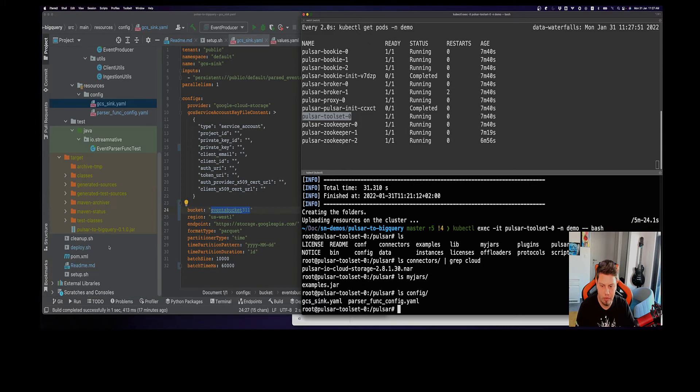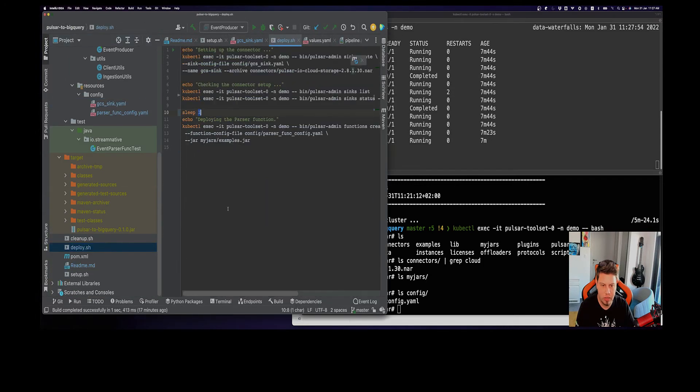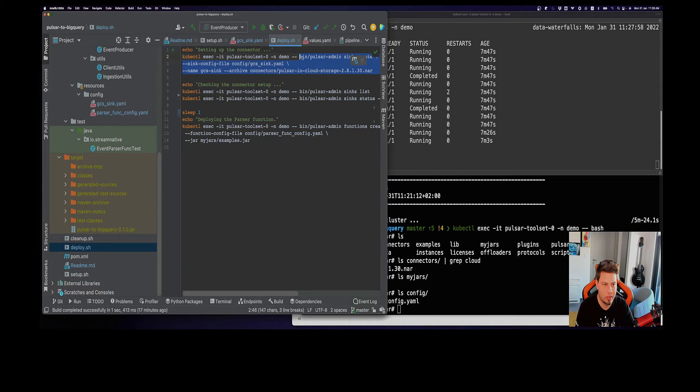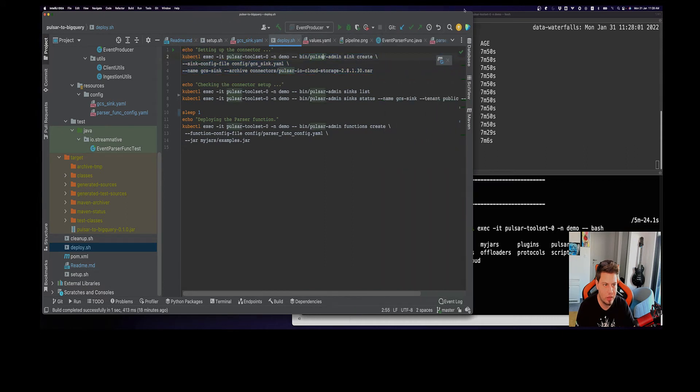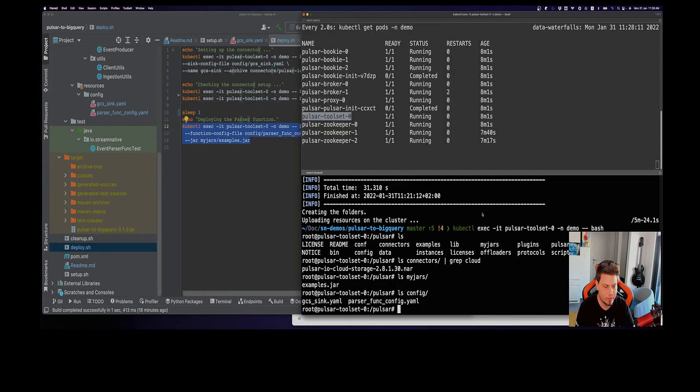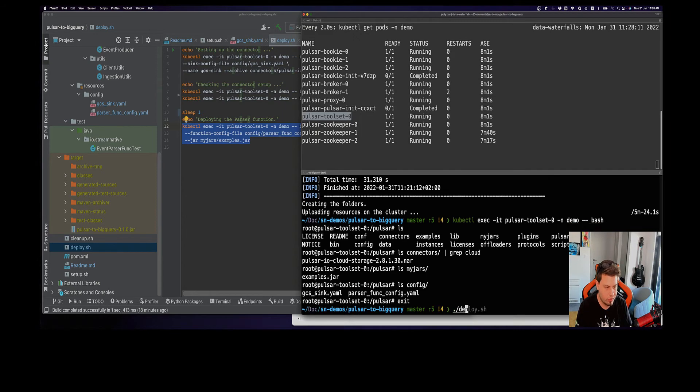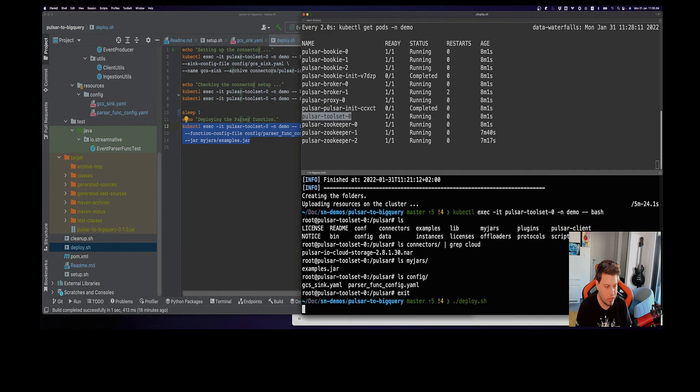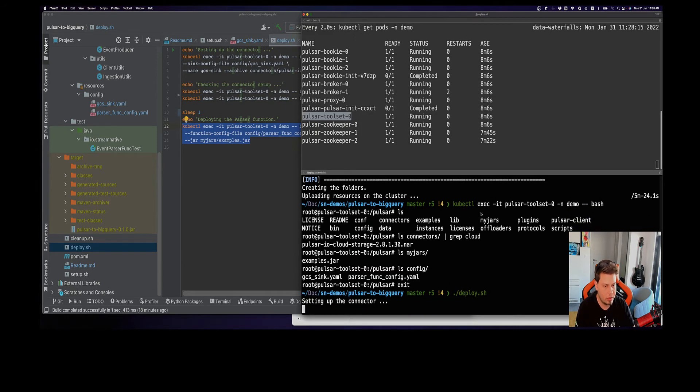I have provided here this deploy source script that basically inside the toolset runs this Pulsar routing syncs create command in order to create our sync, makes sure it has been successfully deployed by giving the status, and finally we also deploy our Pulsar function. So let me go here and actually deploy everything.